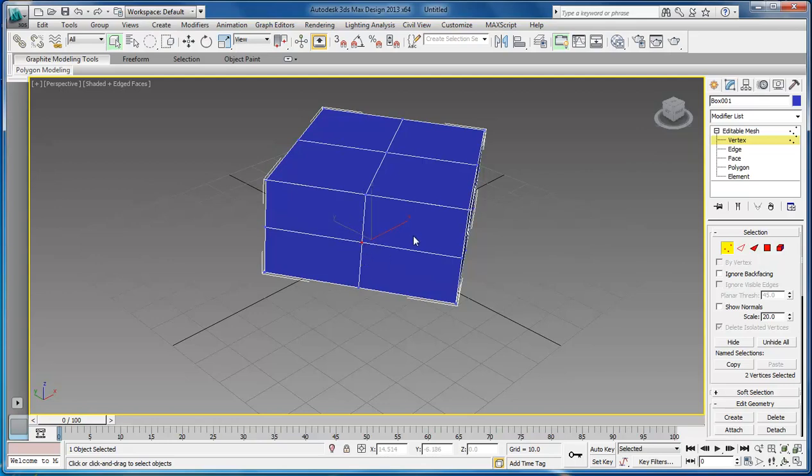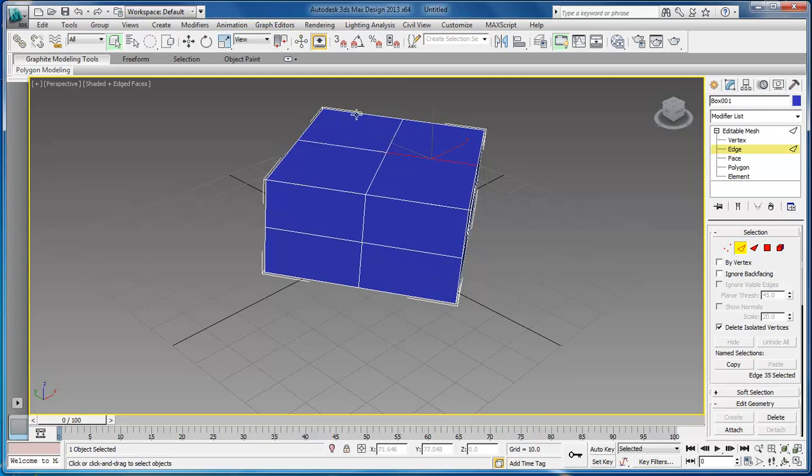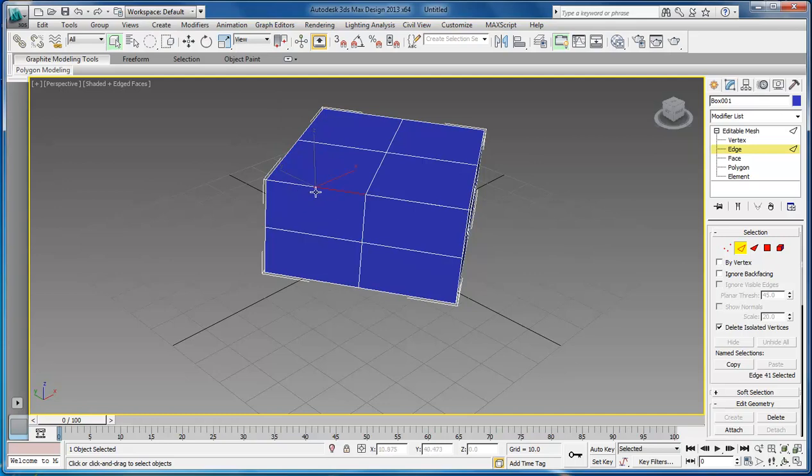Next is the edge. The edge is each one of these lines that are between each vertices, so you can come over here to each one of the edges and do whatever you need to do.